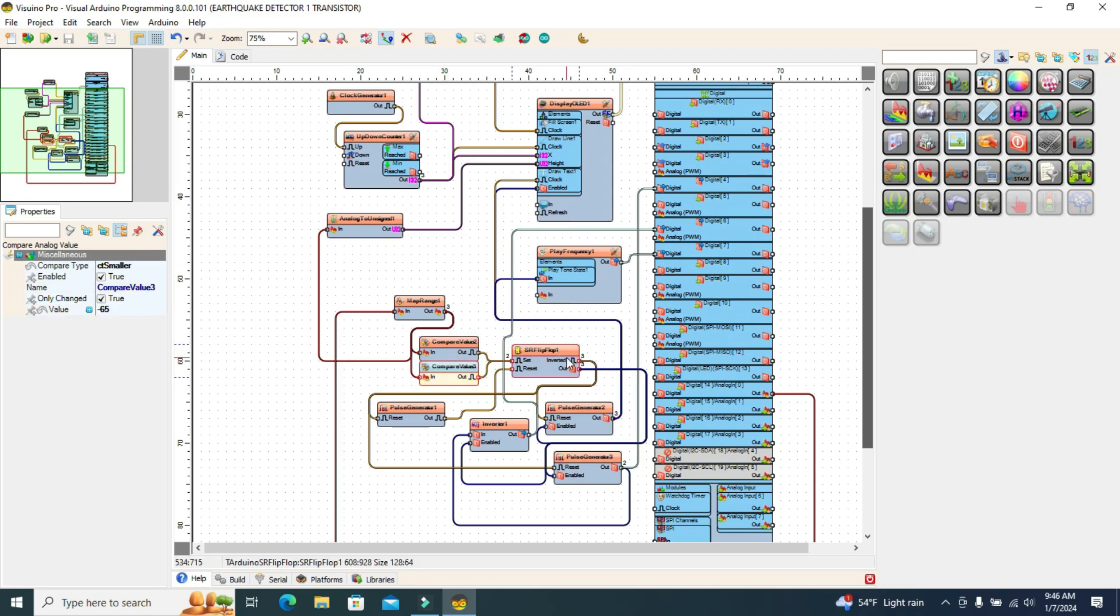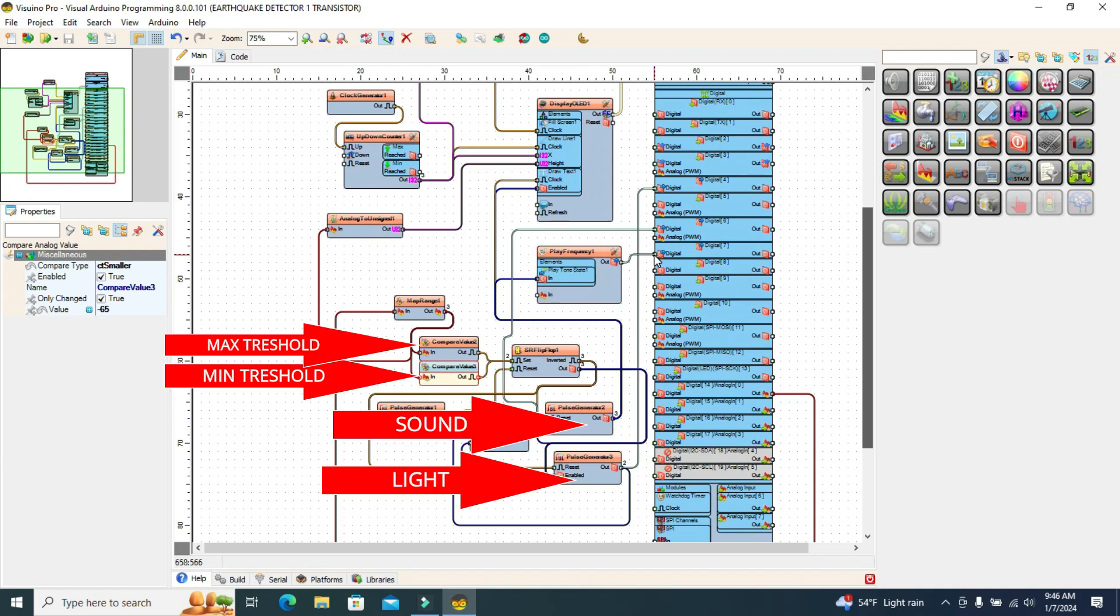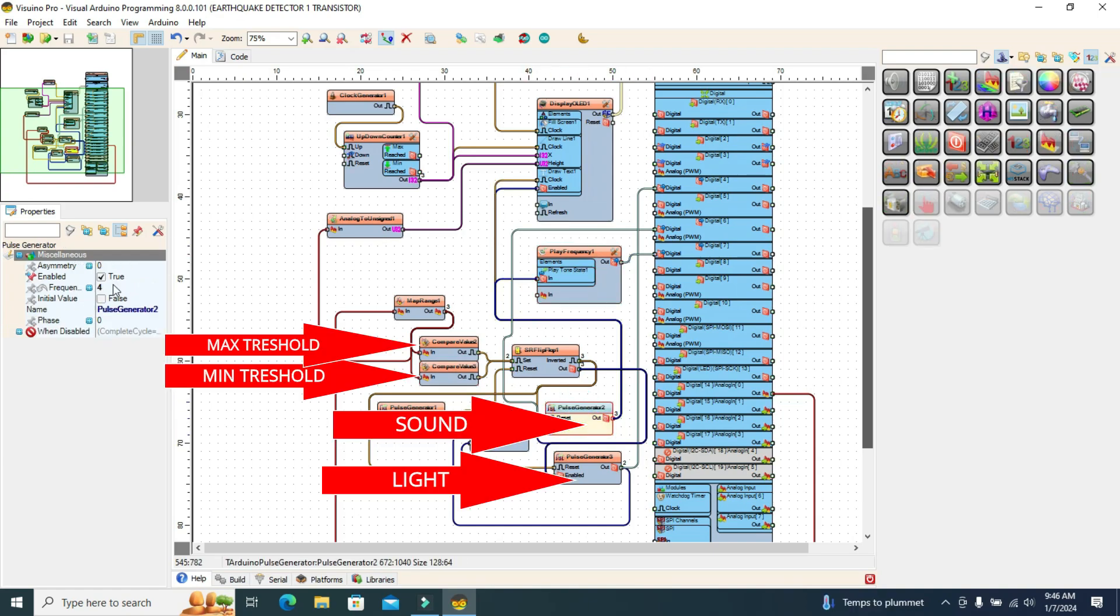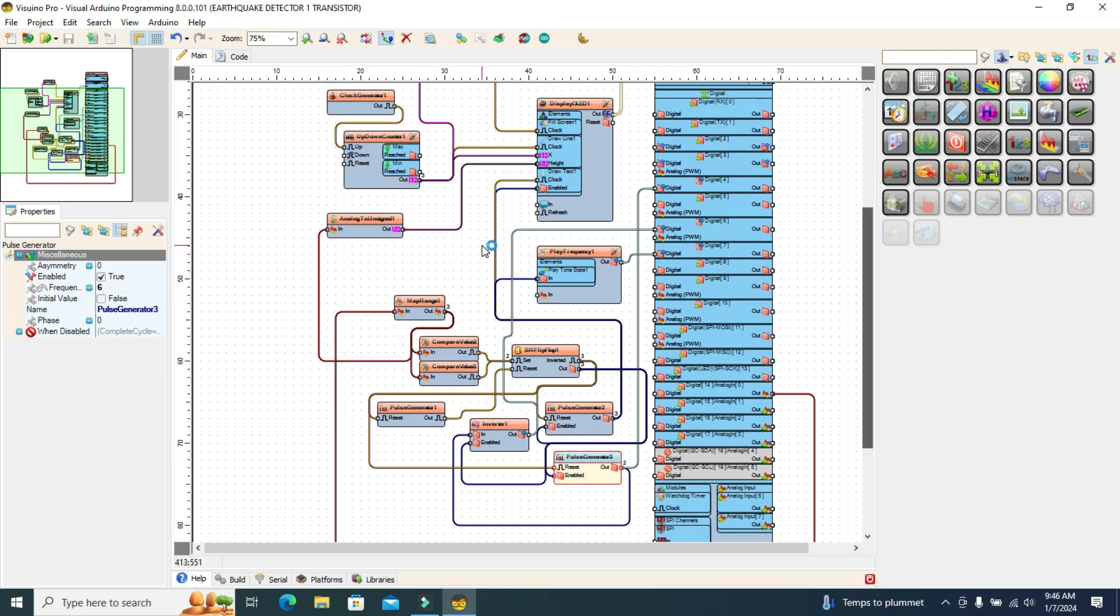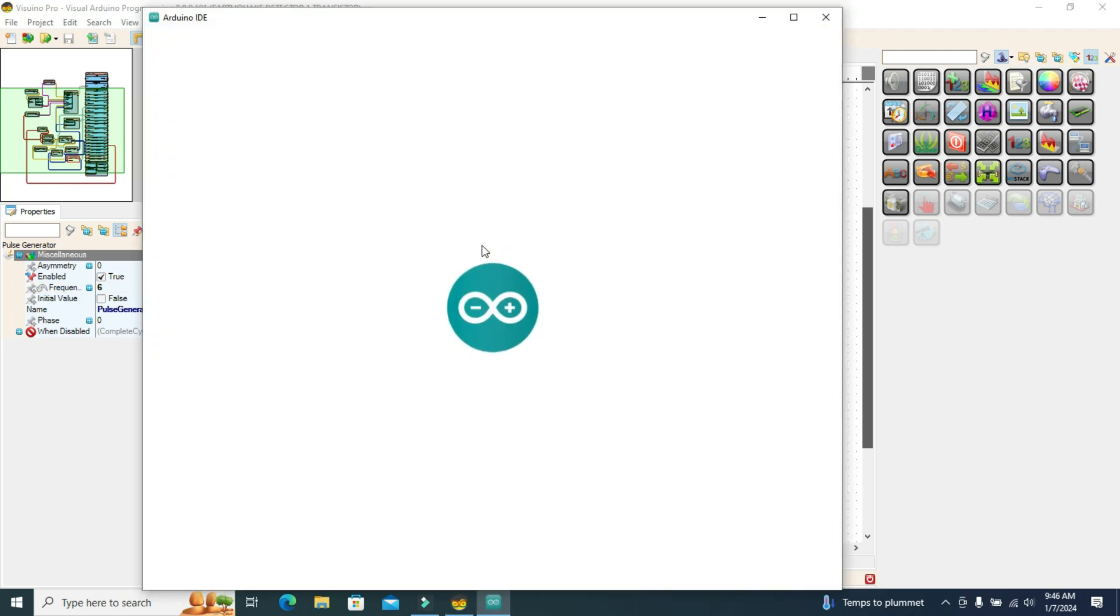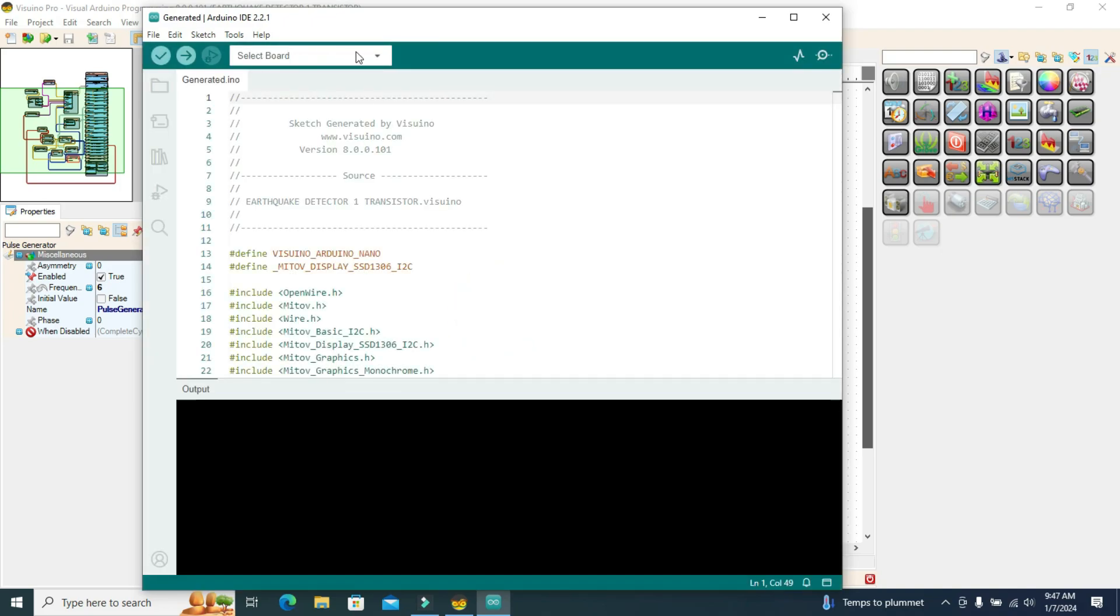Two compare analog value components detect a minimum and a maximum value at which the detector triggers the acoustic and visual alarm. The pulse generator components dictate the blinking value of the LEDs and the sound.